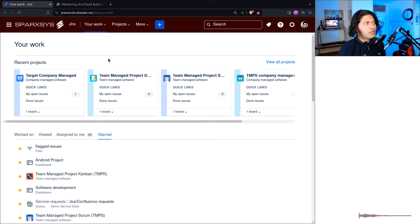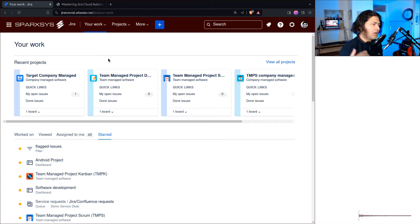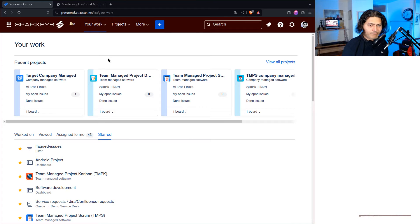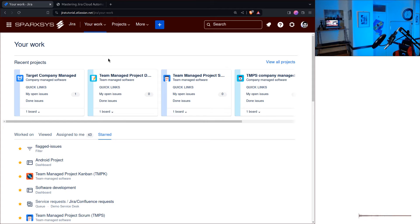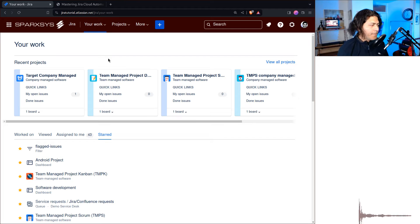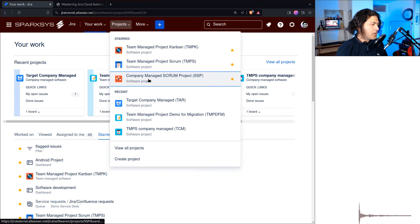In this video I mostly want to talk about a situation where you want to create stories under an epic but you only want to do it once. Or let us say you have an automation rule where the rule is creating three or four tasks, but you don't want to do it all the time. So let us set that up — I will use a company managed scrum project here.